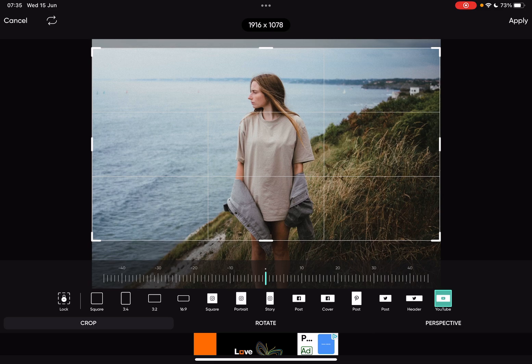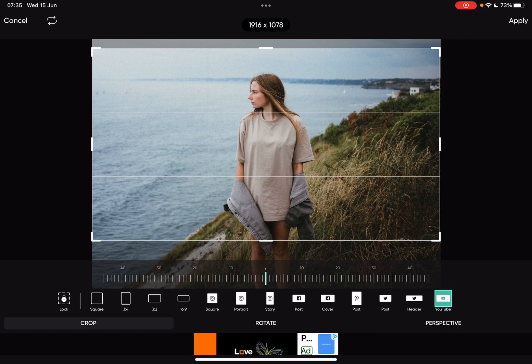So yeah, that's pretty much it—how you can crop your images on the Pixart app. I hope this video was helpful for you. Share your thoughts, please consider subscribing, and see you in the next one. Bye bye!